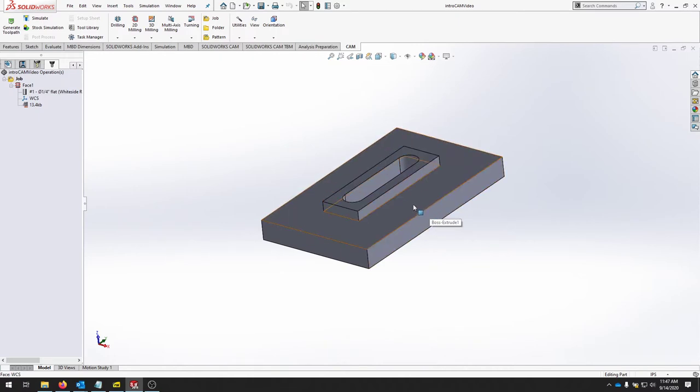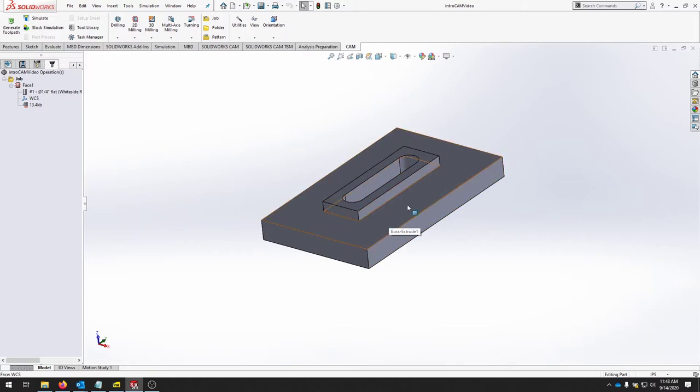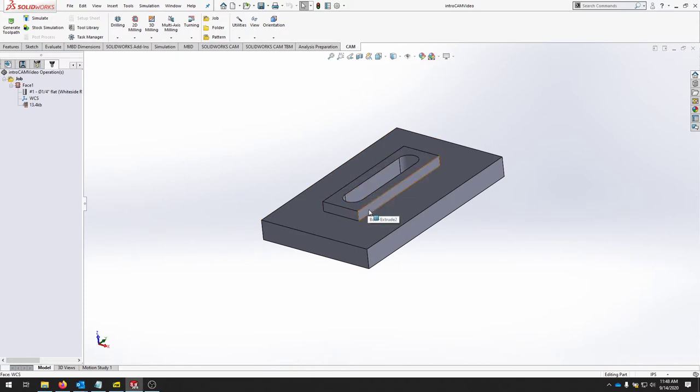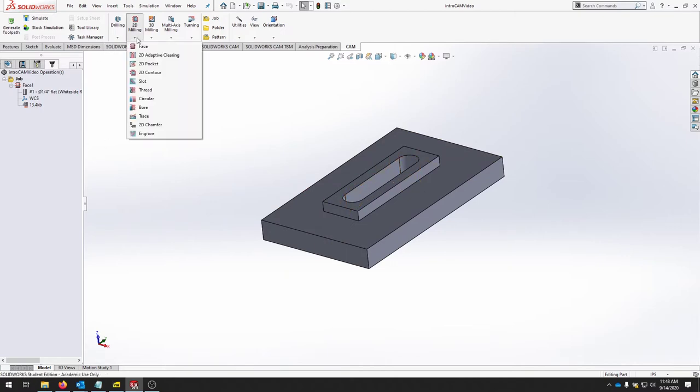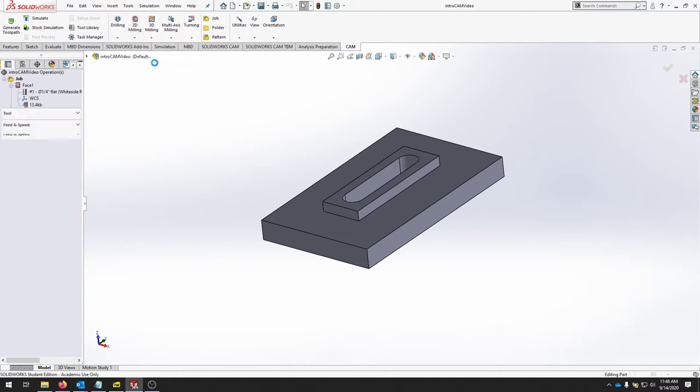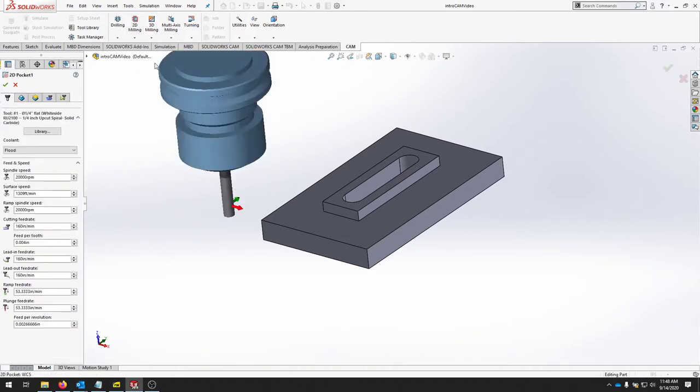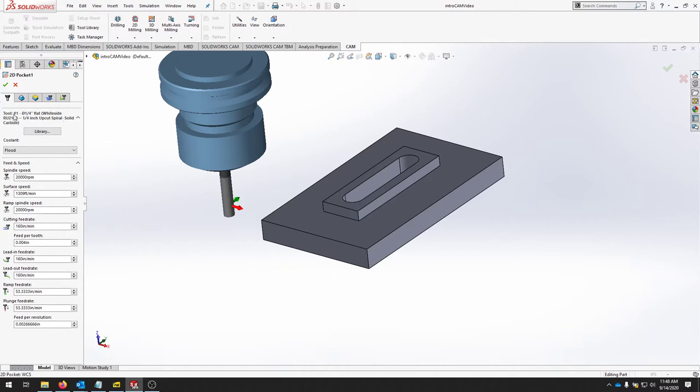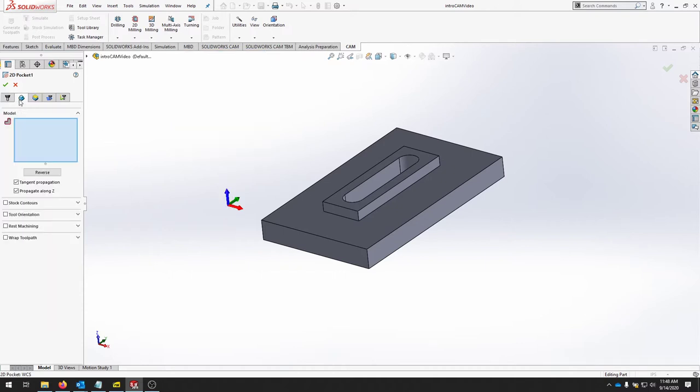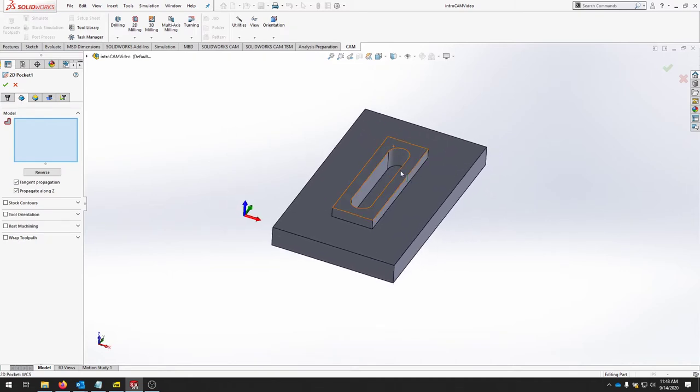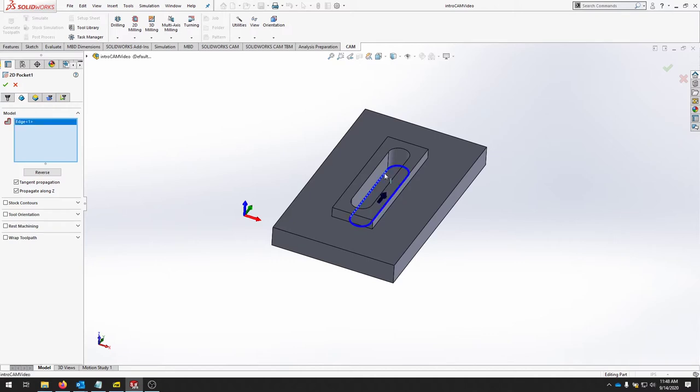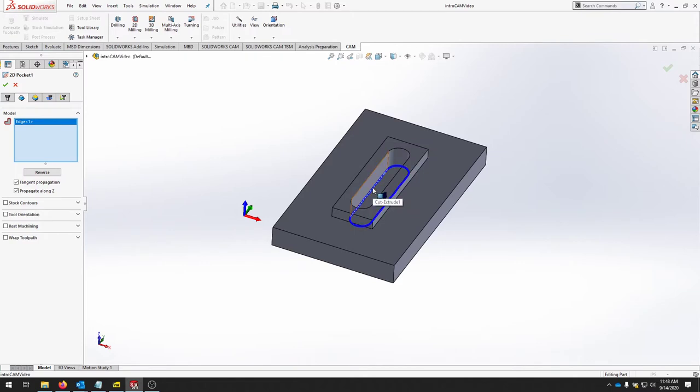The first two operations that we'll look at are a pocket or clearing and then this outside to create a boss right here. So let's start with doing this pocket cut. We'll go to our 2D milling operations tab and select 2D pocket. We're going to be using the same tool as the previous video, the quarter inch tool. We're going to move to the next tab. The geometry we're going to select is the bottom edge inside of this pocket. Make sure that you select that bottom edge so that it produces the correct toolpath.